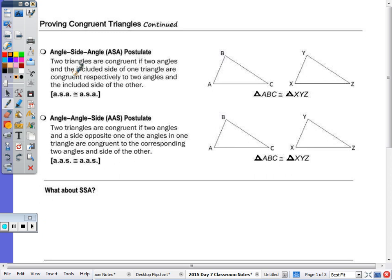What I want to highlight here, just as we did with side-angle-side — where the angle had to be included between the two sides — here with angle-side-angle, the side has to be included between those two congruent angles.